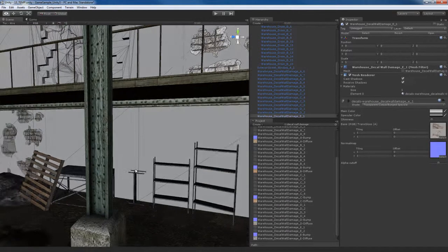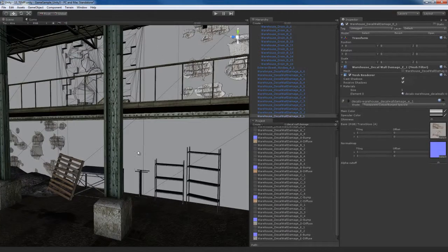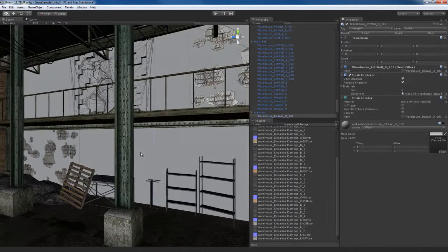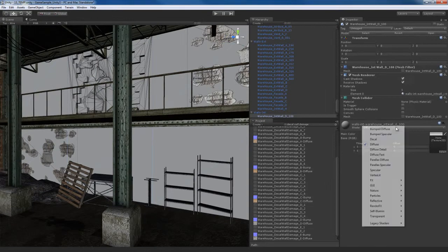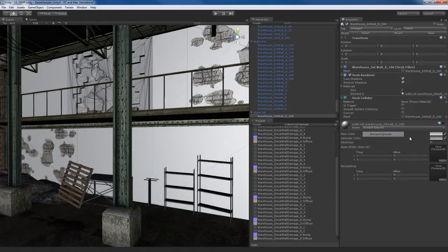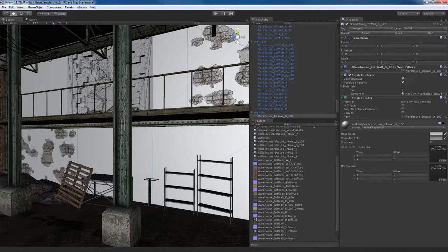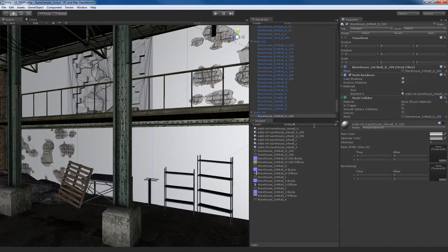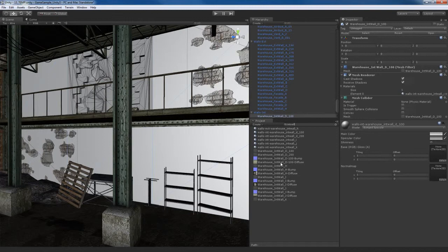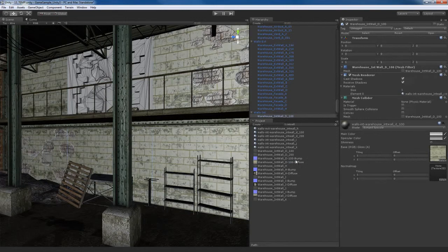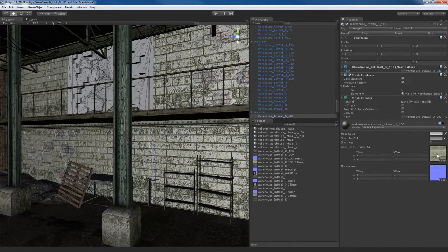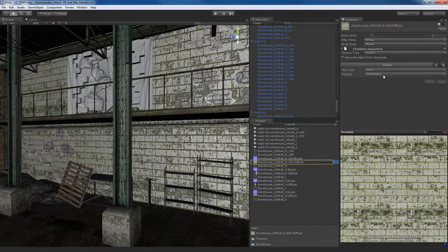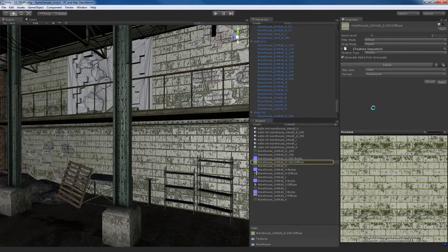So now let's do these walls. For example, this big gray wall here, we're going to fix that. We're going to go ahead and apply a bump specular material to that. We're going to do a search for int wall. The interior wall that I want to use is this one called int wall D100. So I'll apply that to the diffuse. I'll apply the bump, fix the bump. I'm going to go to the diffuse and generate an alpha from grayscale.